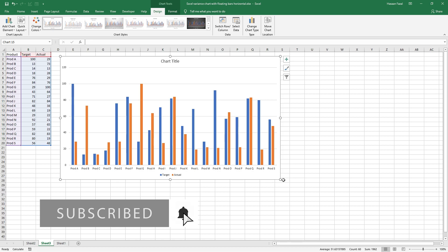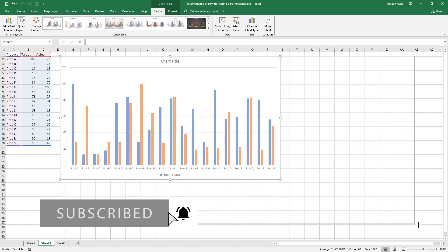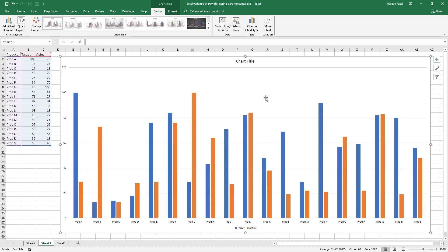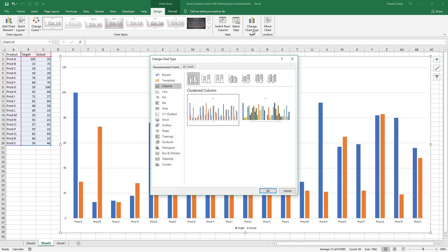Let me expand it for your better understanding. Having the chart still active, press change chart type.